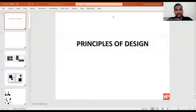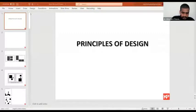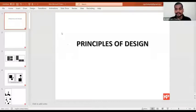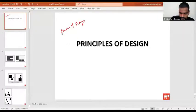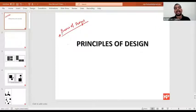Let me start with the topic for today. Today's class, as I told you, the subject is Basics of Design. Basics of Design discusses or covers some techniques which you have to make use of to make a beautiful design.